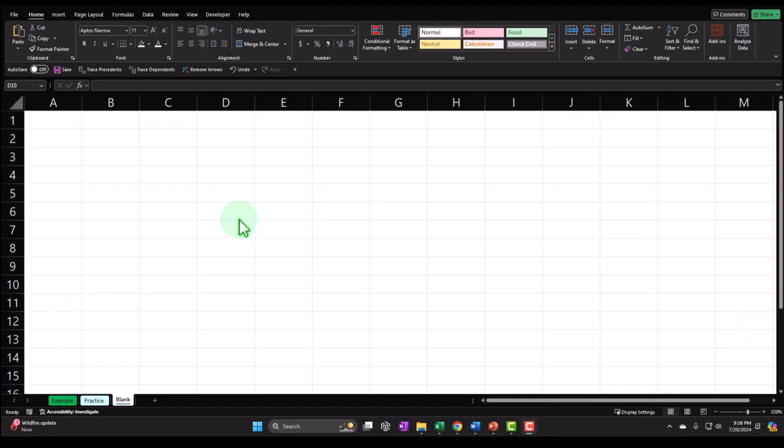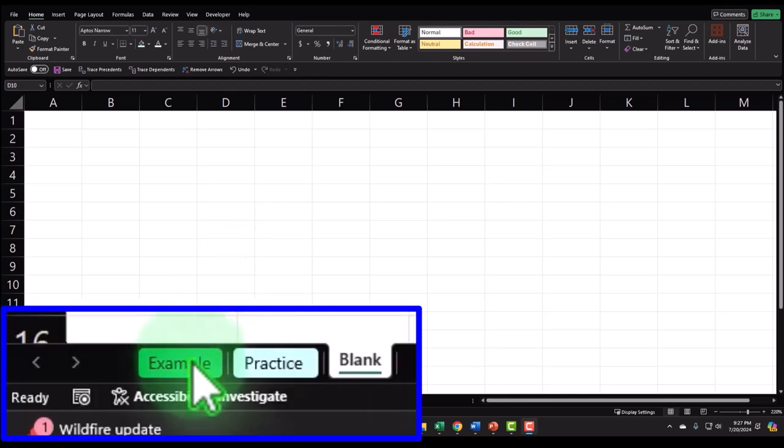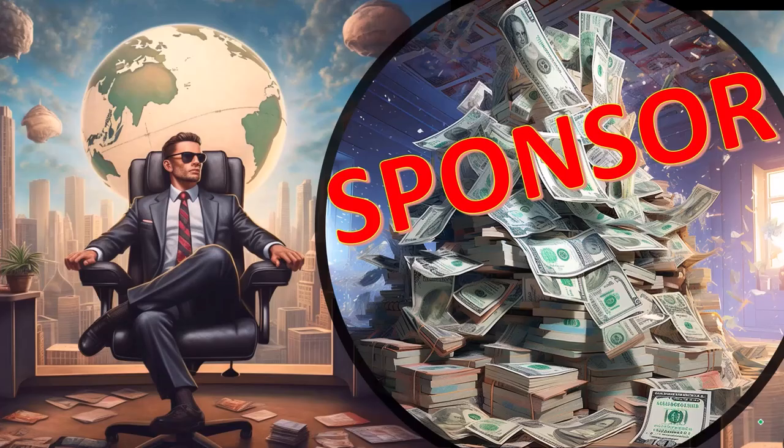Here we are in Excel. If you don't have access to this workbook, that's okay, because we'll basically build this from a blank worksheet. But if you do have access, there are three tabs down below: Example, Practice.